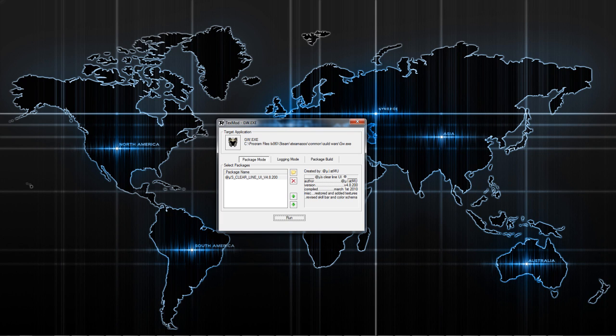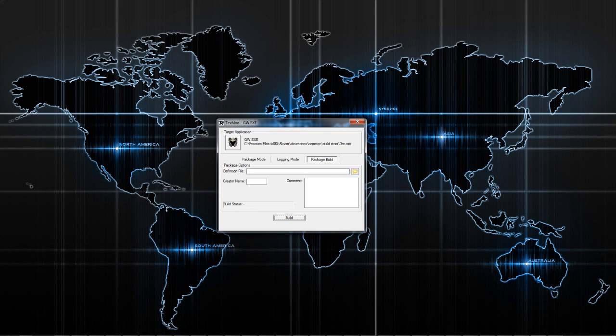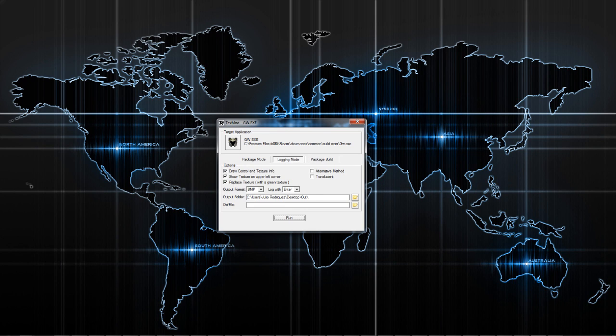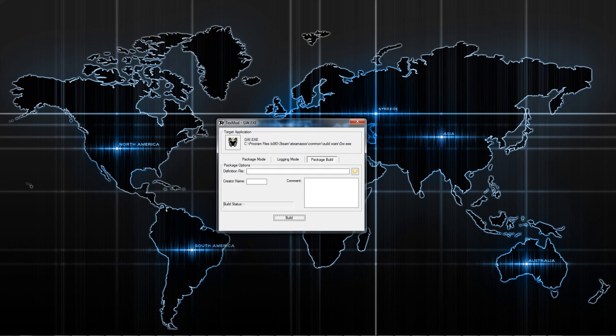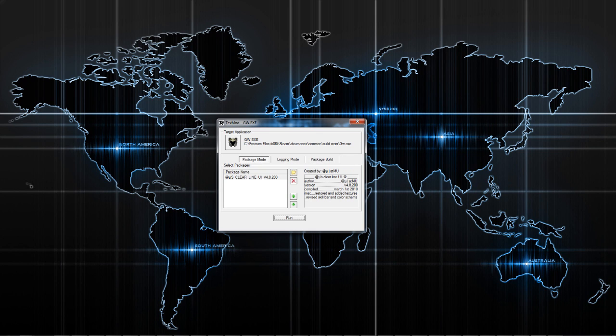There are other options here that are in TexMod, but I don't even use these. I don't even know what they really are. The package build logging mode, I just use package mod. That's what I use. You could load multiple mods at once, but I just use the user interface mod. You can use the cartography mod.